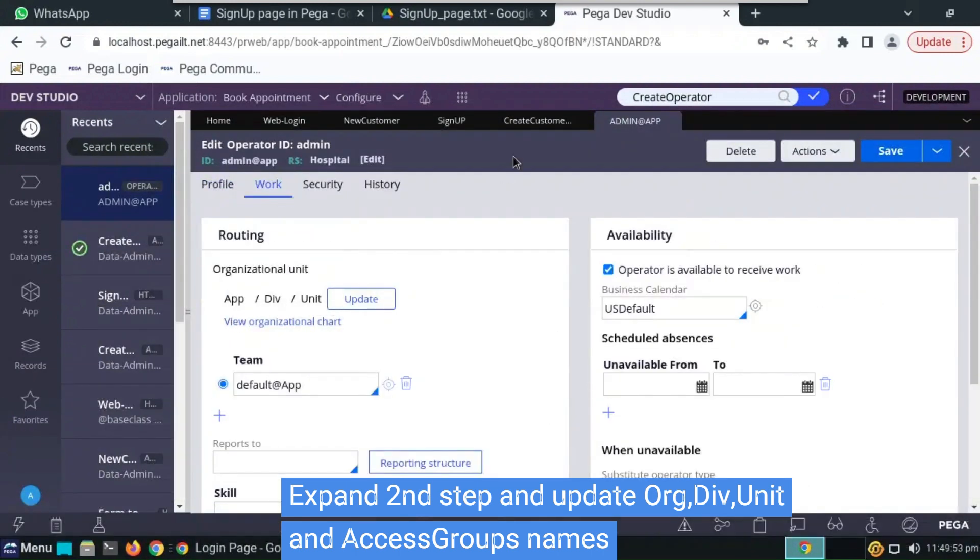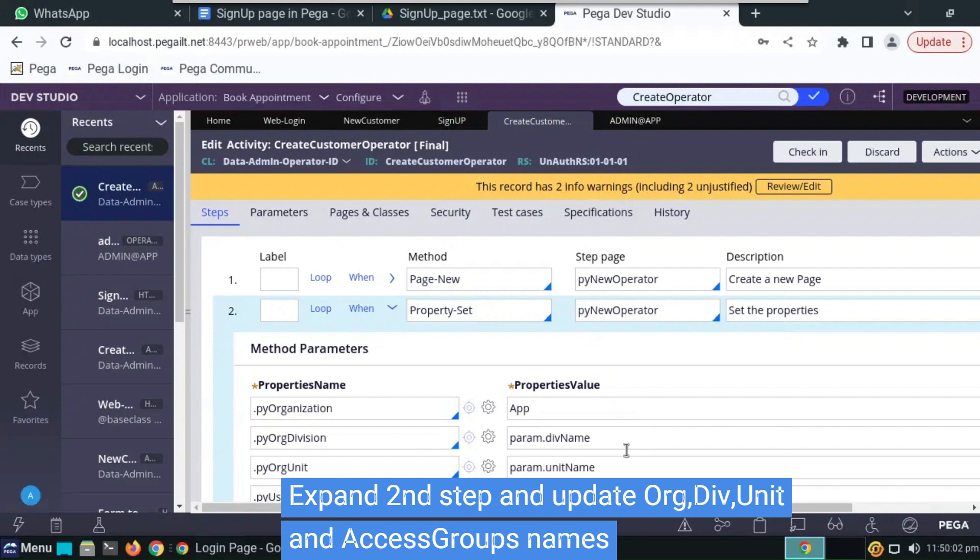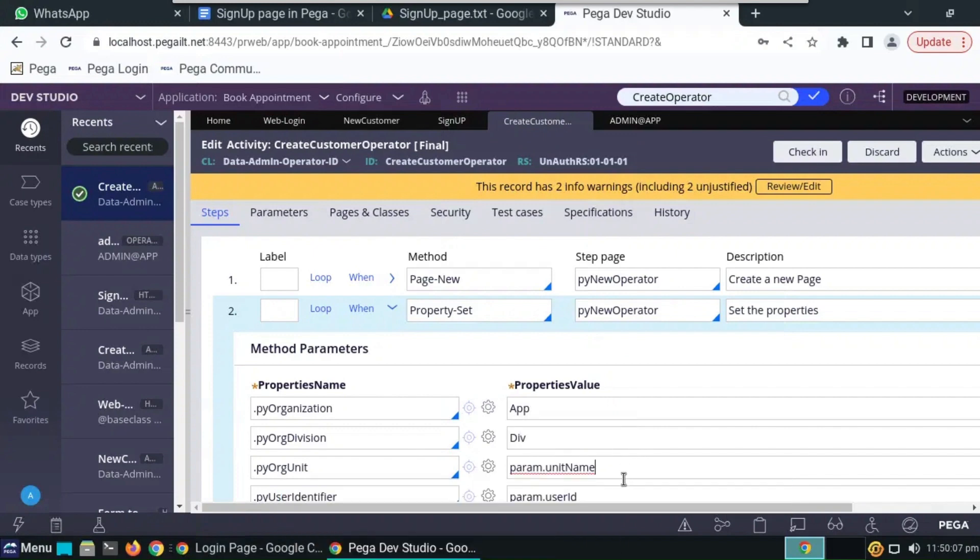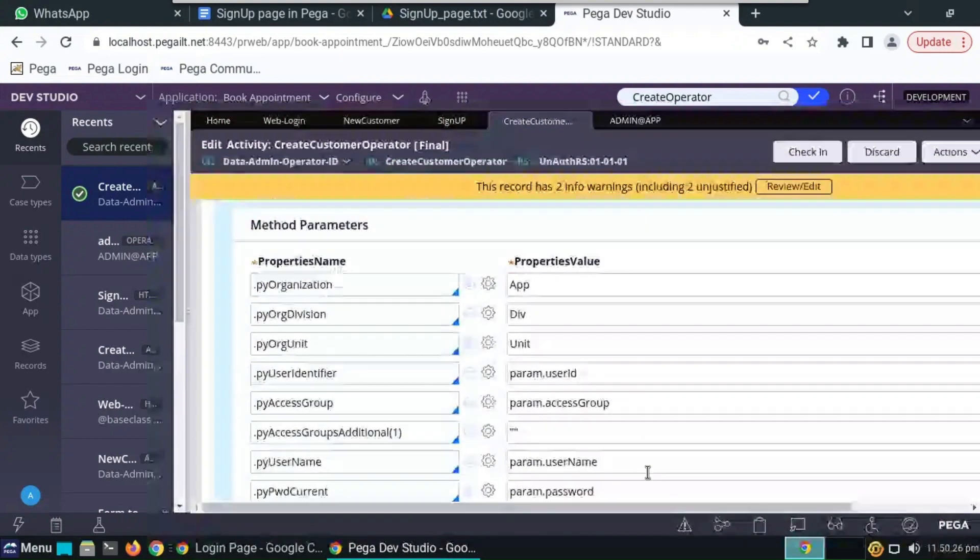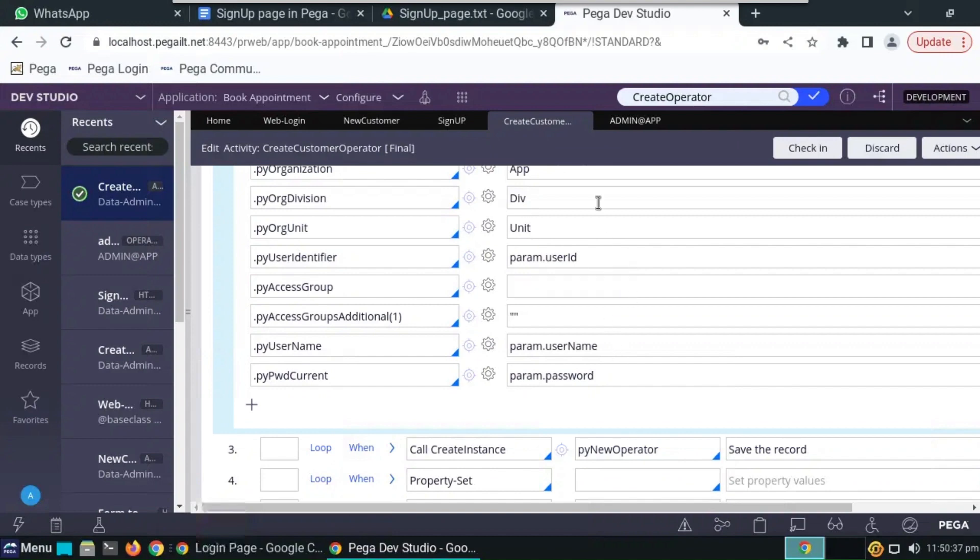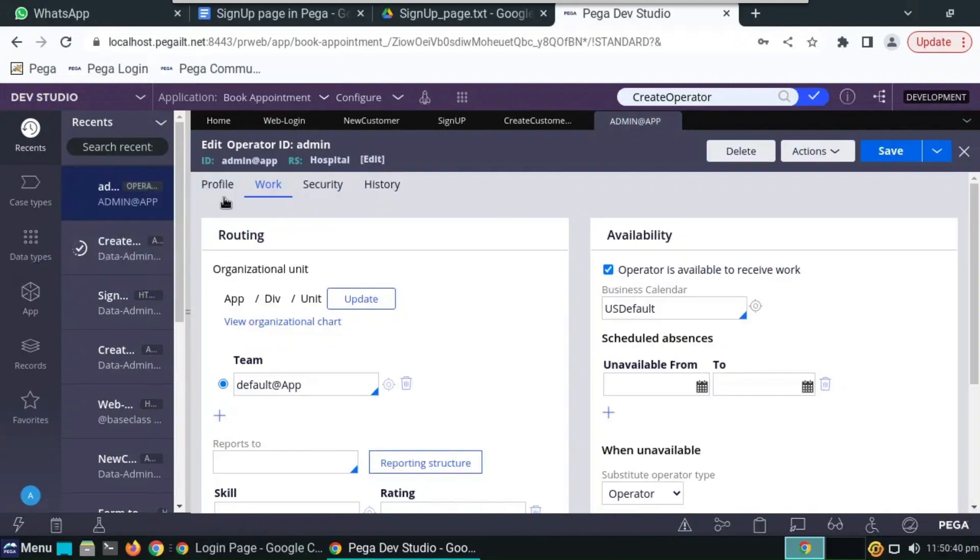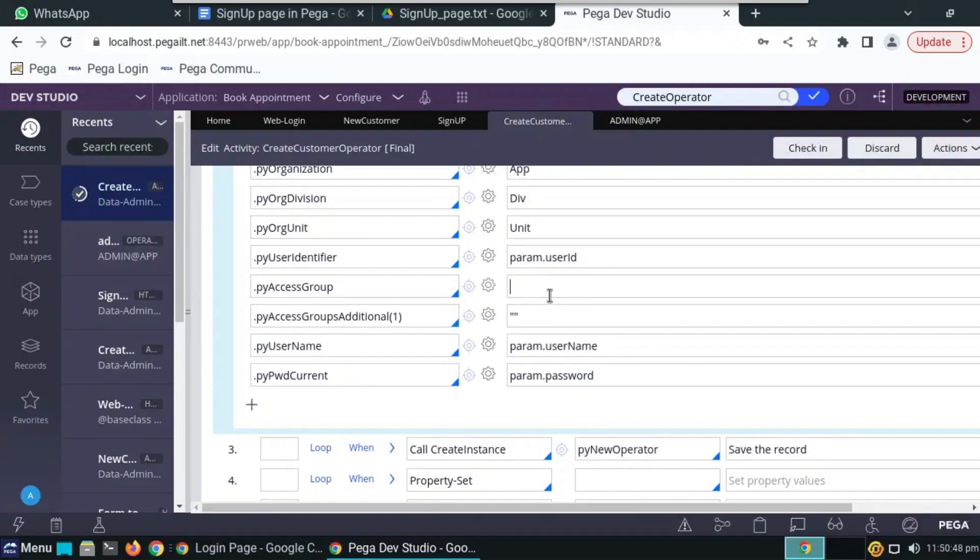Expand the second step, that is property set. Here we have to change the organization name, division name as our operator organization and division name. App, app div. Unit name will be unit.